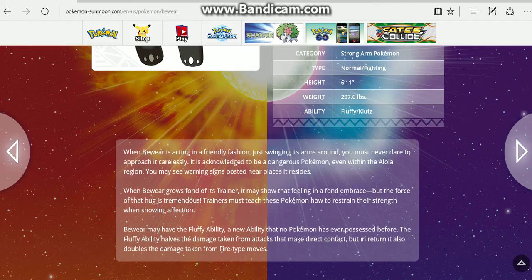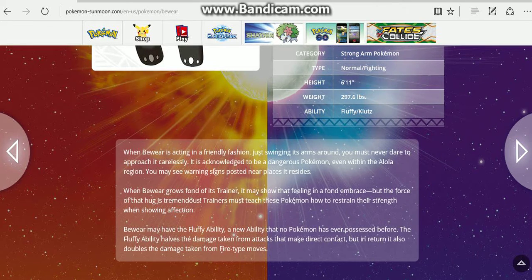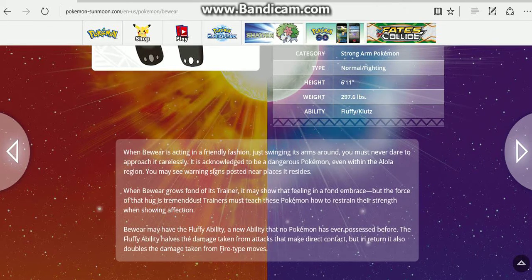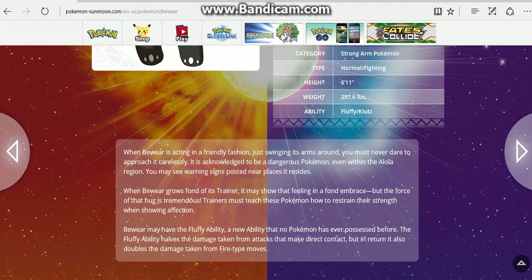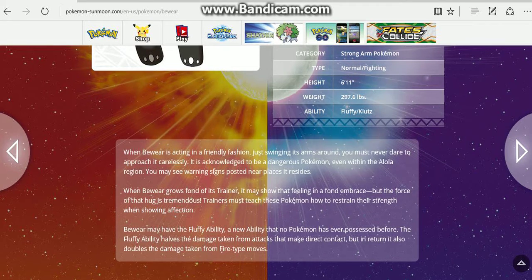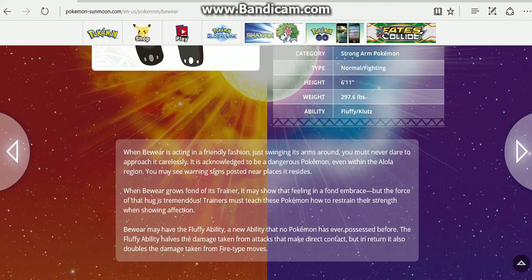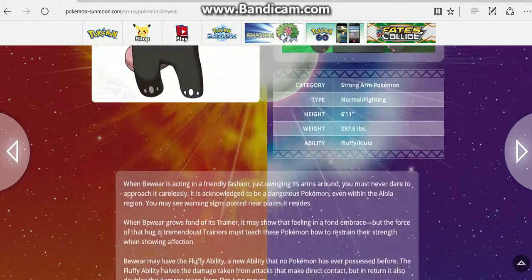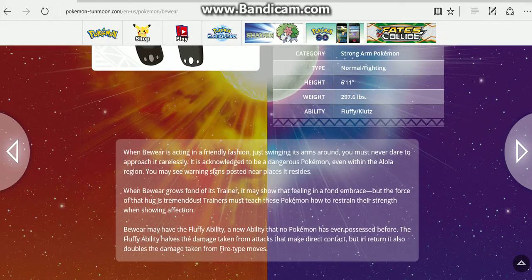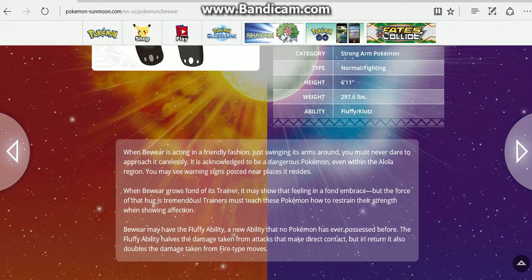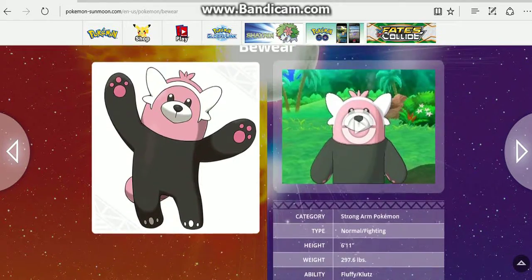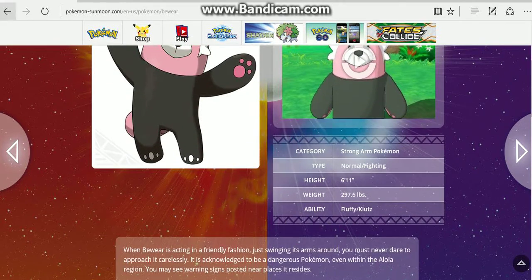Bewear may have the Fluffy ability, a new ability no Pokemon's ever possessed before. The Fluffy ability halves the damage taken from attacks in direct contact, but doubles the damage taken from Fire-type moves. Alright, so it's got Fluffy and Klutz, Normal-Fighting type.